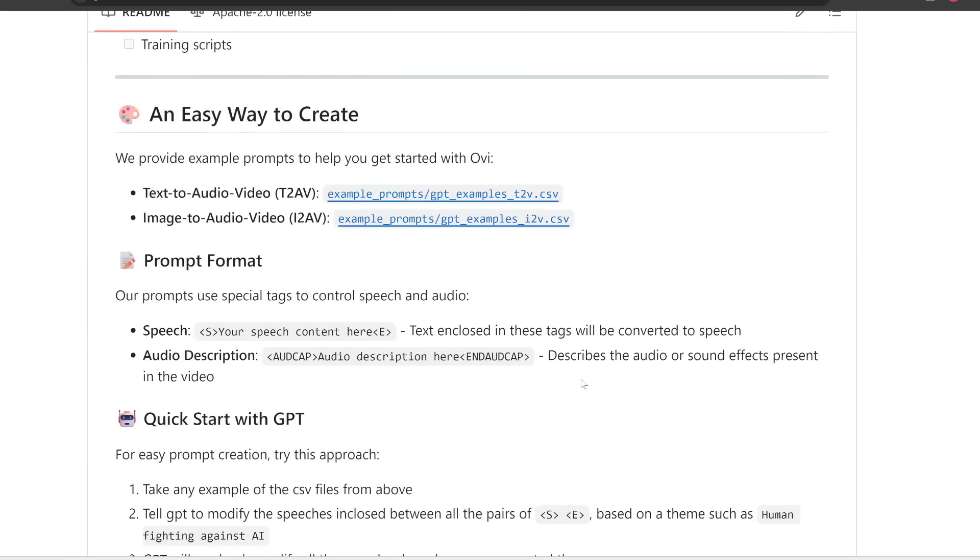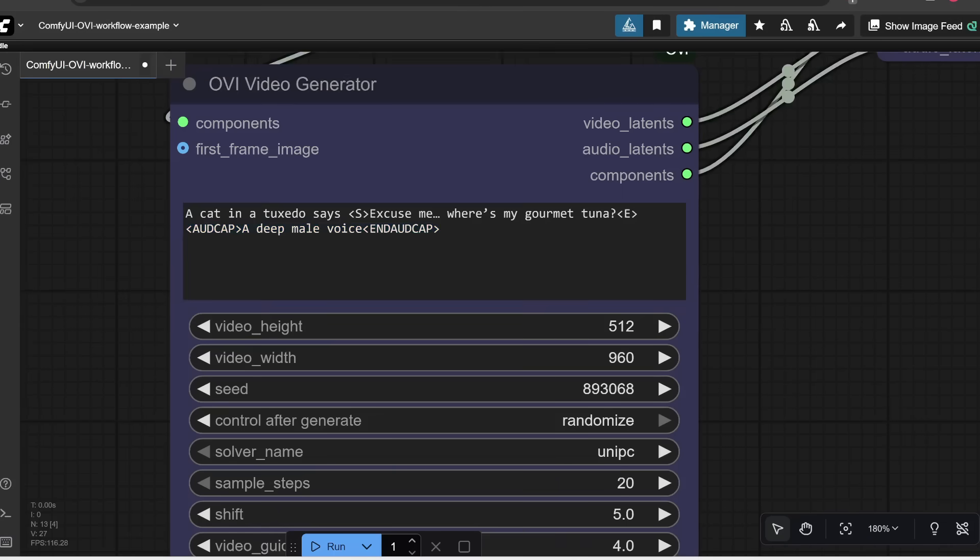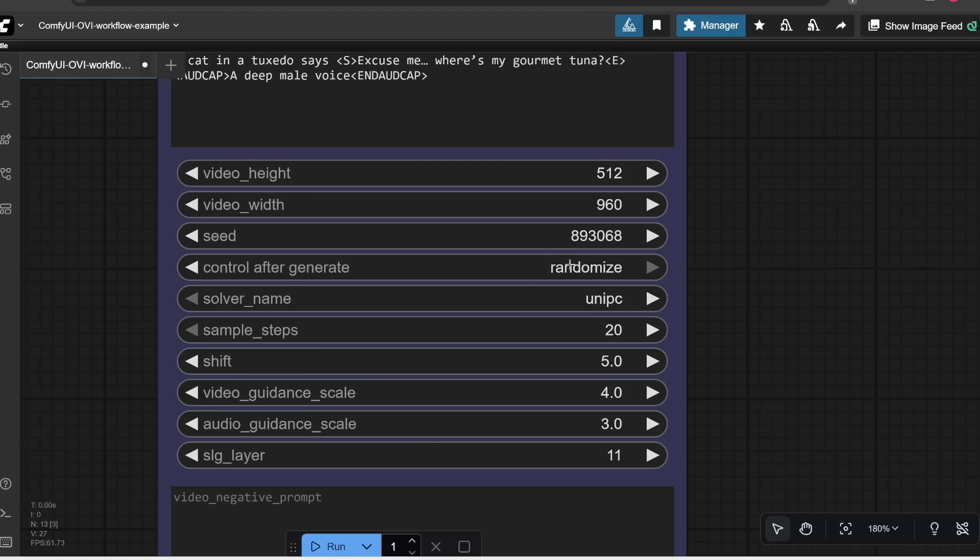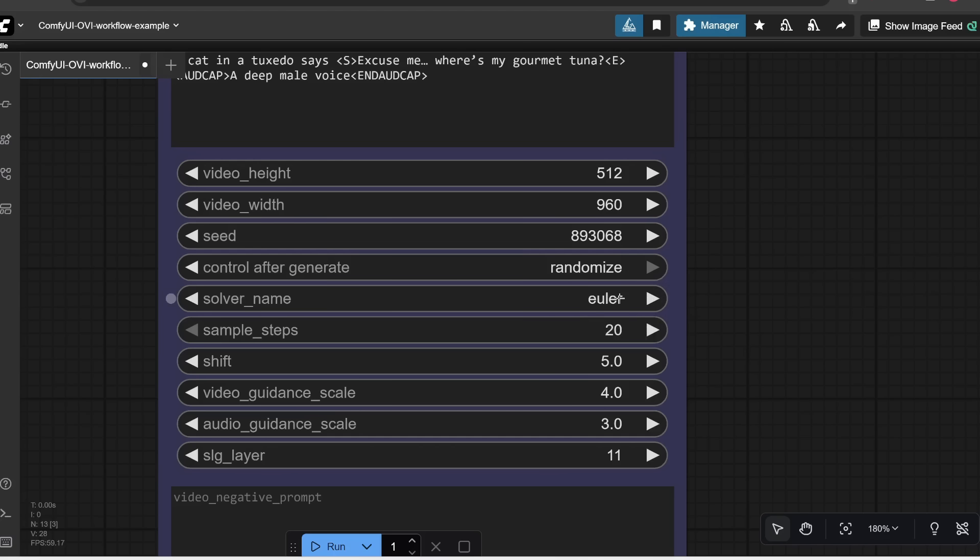If you're doing text to video, you can just describe the video with a normal prompt. But then if you want to get any character to say something, you would have to enclose the dialogue with this start and end tag. And then you can also specify the voice that you want, as well as the background audio within these audio caption tags. Here is where you would specify the height and width of your final video. Here's the seed. All you need to know is that if you keep all the settings the same and use the same prompt and the same seed, you're going to get the exact same generation as before.